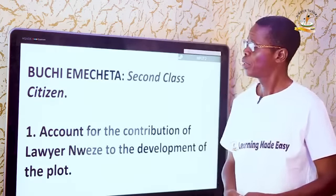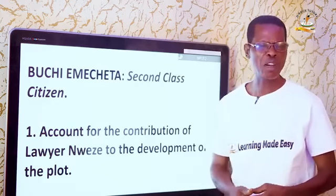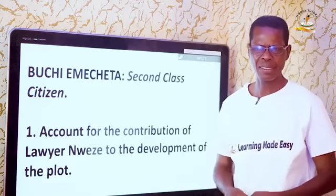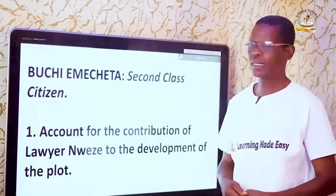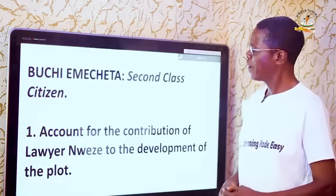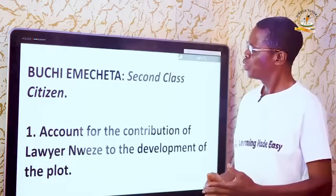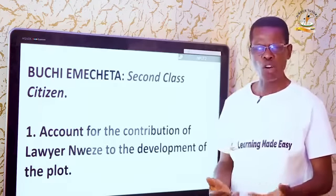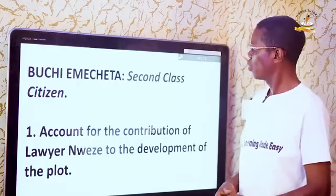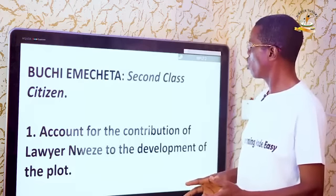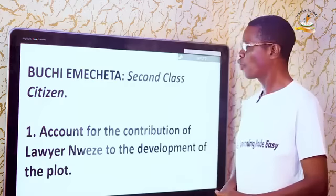You also look at the character from the angle of others — how do other characters in the novel see Lawyer? You also consider whether there is someone who views him as a role model and look at it from that angle as well. Then you come to the contribution: what is the contribution of Lawyer as seen through the development of the plot of the novel?